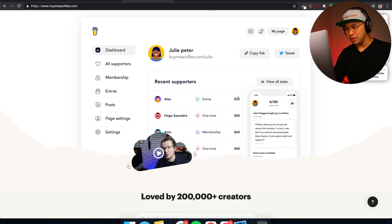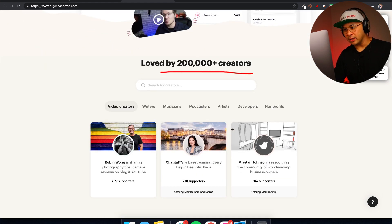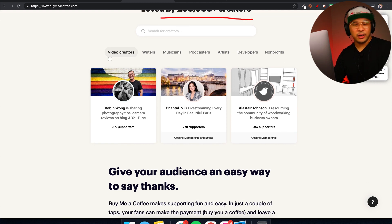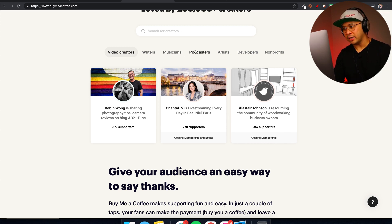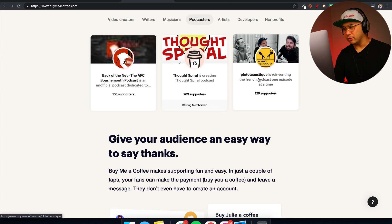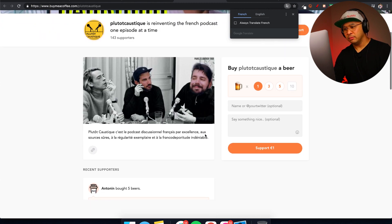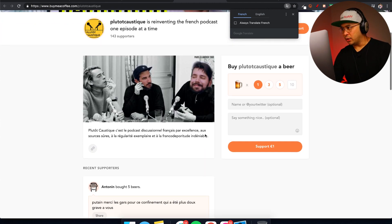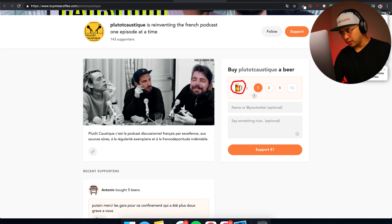Buy Me a Coffee shows you your dashboard, recent supporters, and examples. It's loved by over 200,000 creators — video creators, writers, musicians, podcasters, artists, developers, and nonprofits. It's very similar to Patreon. On your page, people can choose to buy you one, three, or five of whatever you set — coffee, beer, pizza, tea — or fill in a custom amount.